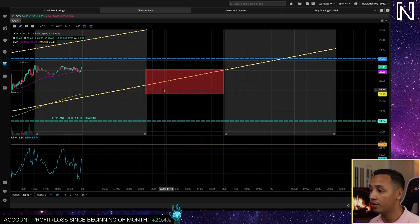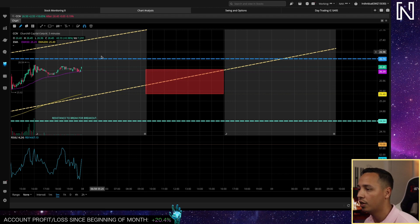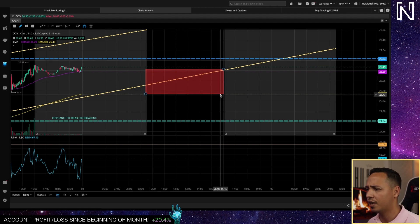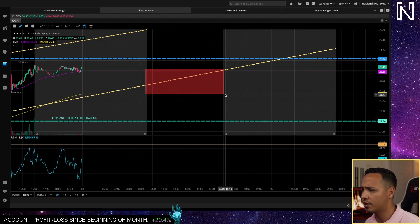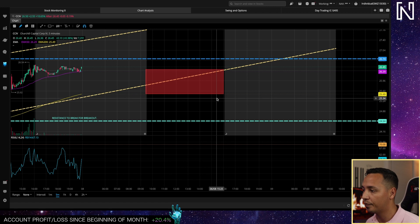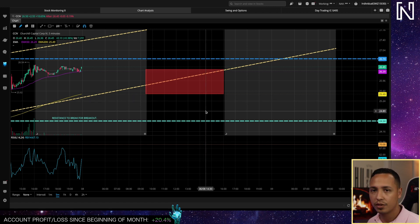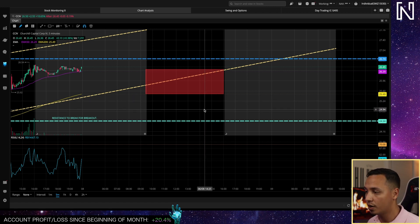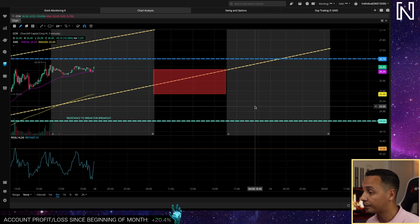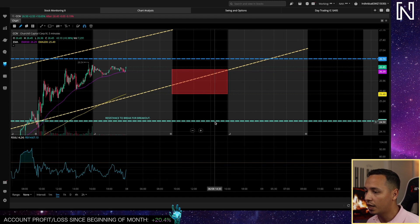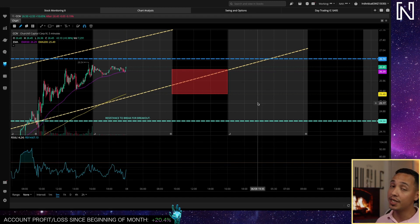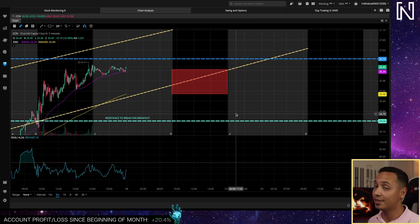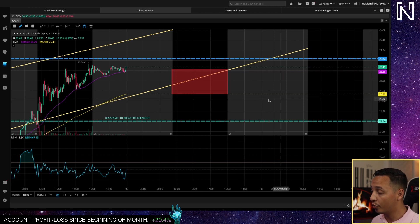You can put these numbers down on your chart, create this rectangle here. If you have Webull, Webull is pretty good. I think I have a link in my description if you want to sign up for Webull. They give you two free stocks I think, or one.